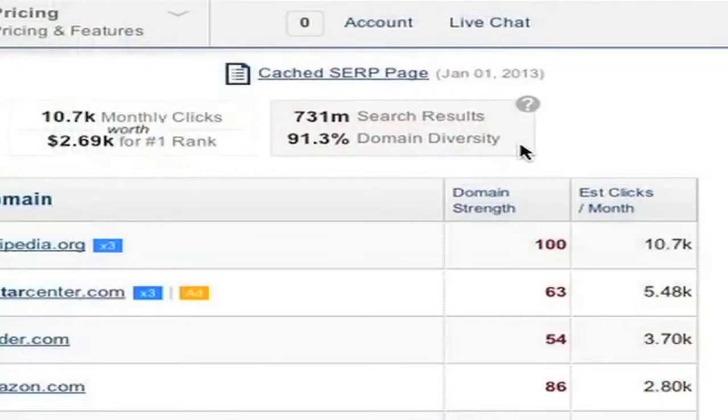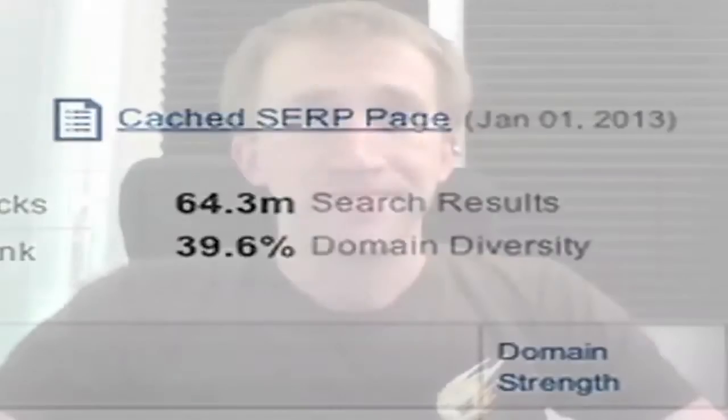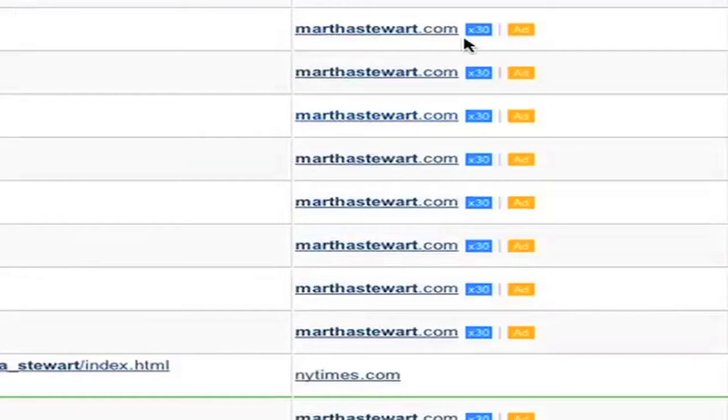Another feature is the total search results Google gives for this keyword and its domain diversity. Domain diversity describes the variety of domains ranking on this keyword. So if just one domain occupies all top 50 spots, that means domain diversity is 2% — 1 out of 50. Going back to the Martha Stewart example, she has a domain diversity of 39%, which is pretty low, because there's a brand effect happening — Google is clearly favoring marthastewart.com for the keyword Martha Stewart.